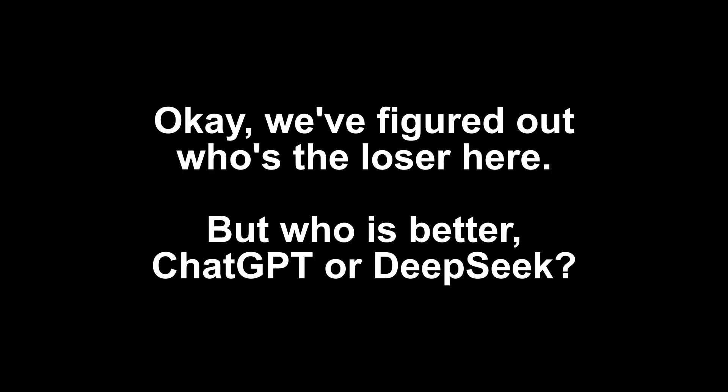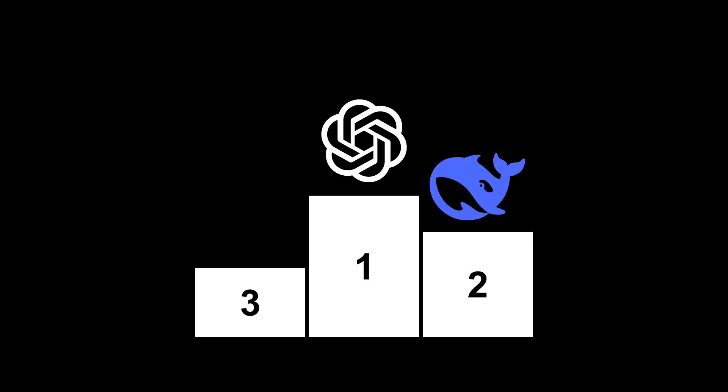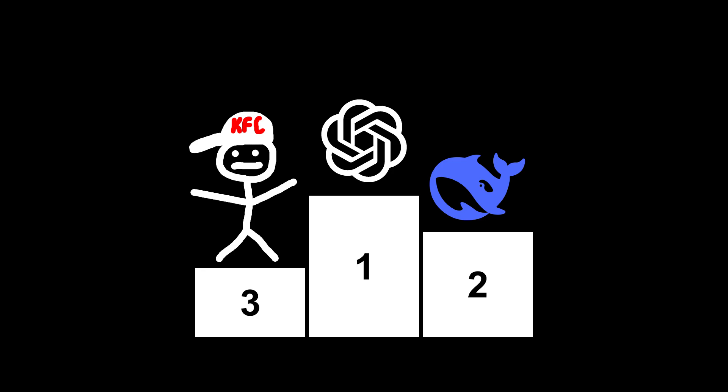But before I head off to my shift, let's go over the final results. First place, ChatGPT. Second place, DeepSeek. And the third place, it's me. That's if we judge by speed and final result.